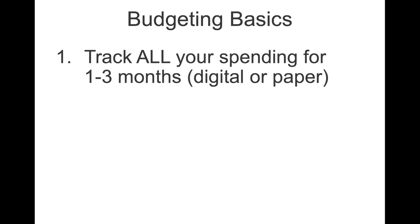Before we dive into the template itself, I wanted to share three really simple principles that are very important when you start getting used to budgeting. And the first one is usually the one people struggle with the most which is to track all of your spending, and I mean all of it, for one to three months. You can track this digitally using the template I'll share with you or you can do it on paper if you prefer. However you do it, it's important to do it ideally for more than one month if you can.